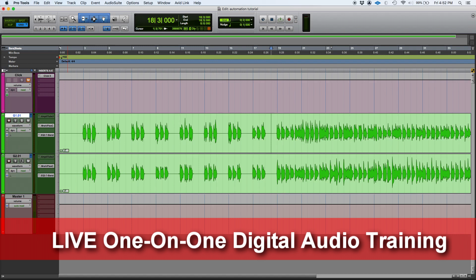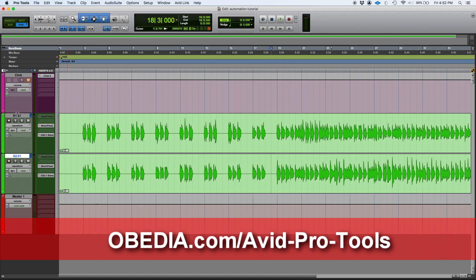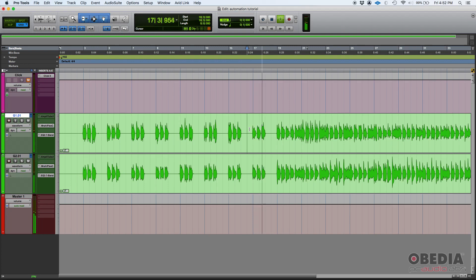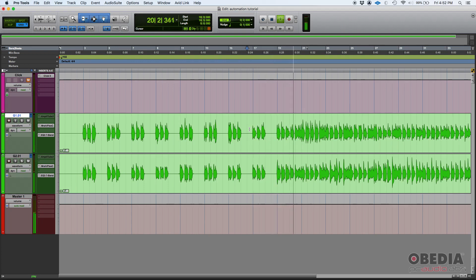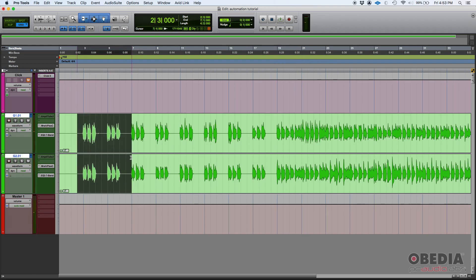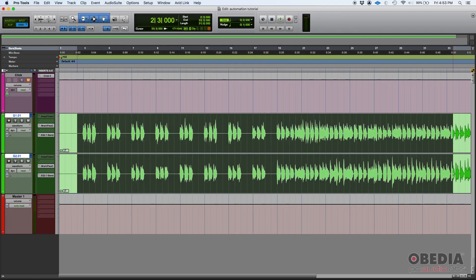It's automating the mute button of a certain track. In this case, we have two tracks for the purpose of this tutorial: guitar one and guitar two. They're both rhythm guitar tracks, electric guitars, and they're playing a certain pattern. So as you can see, both tracks are playing all the way through.